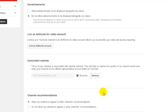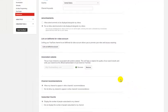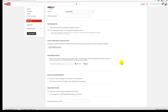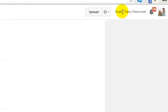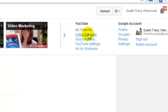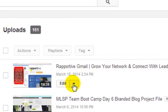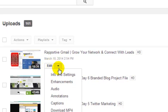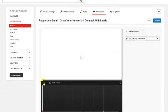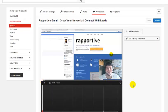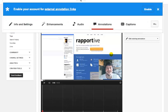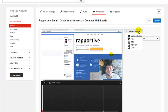Now with the site associated, to create clickable annotations go to your Video Manager and choose a video you want to add them to. Click the pull-down menu on the edit tab and click Annotations. At this point you'll most likely have a box telling you to enable external annotations — click Enable when you see it. Once enabled, click Annotation and you can choose any of the annotation types you want.